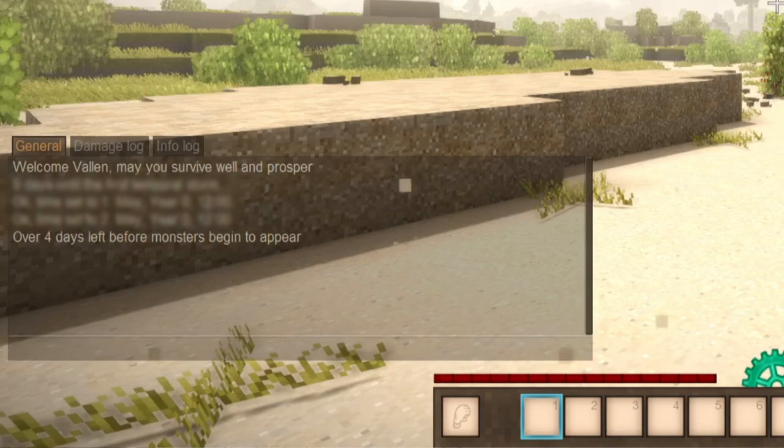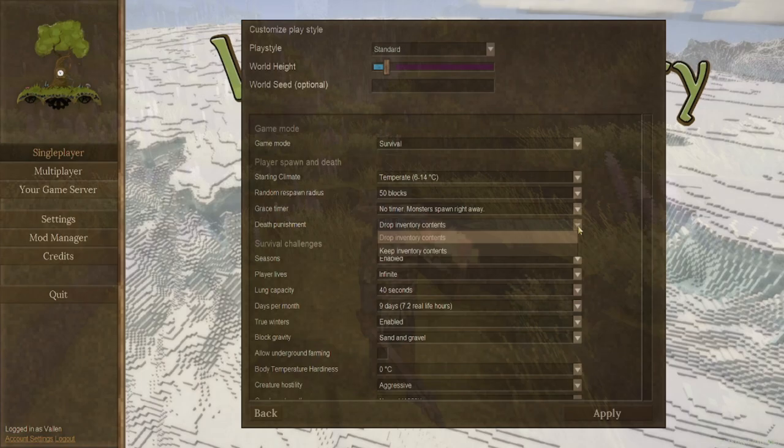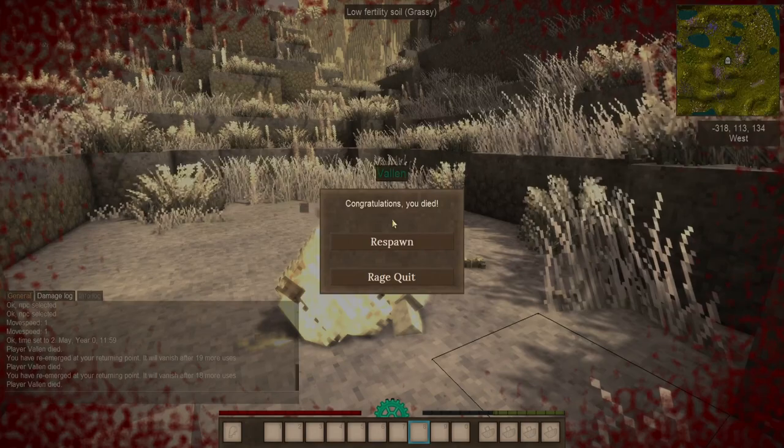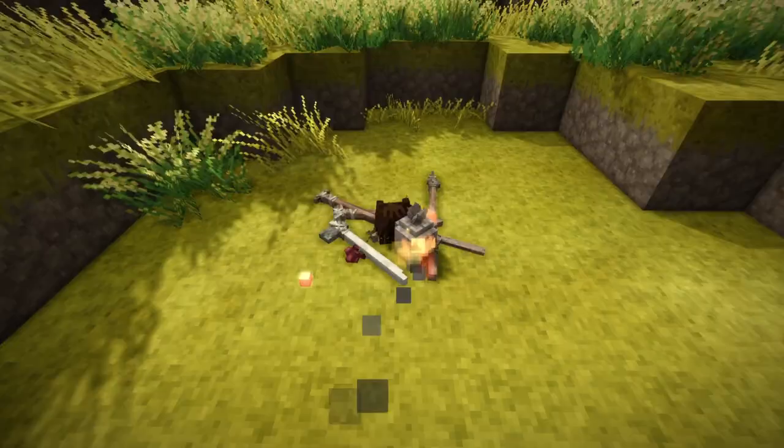Death punishment. This one here is rather important. Whether you drop your inventory contents just straight on the ground where you died, or if you keep all of them and you just respawn with everything.